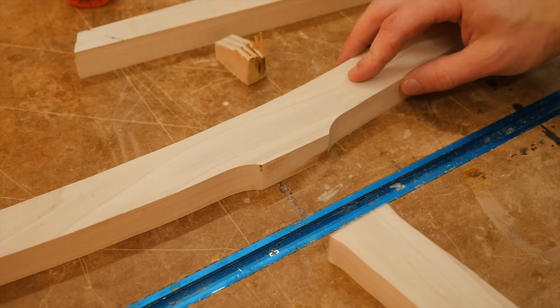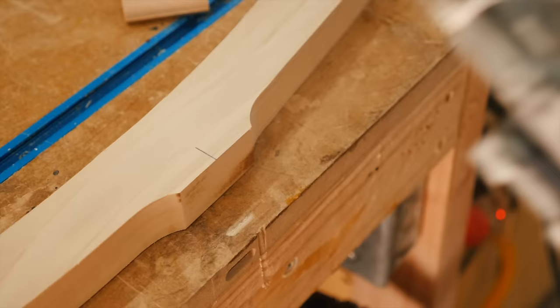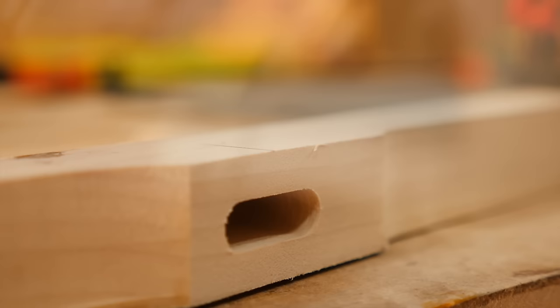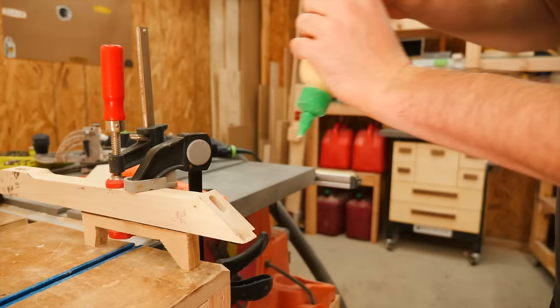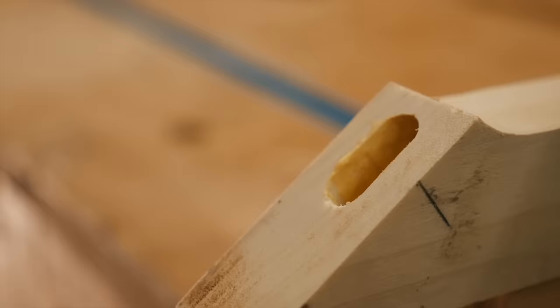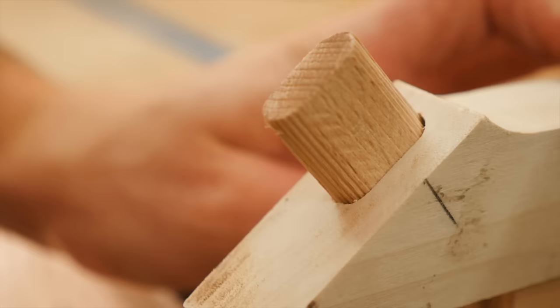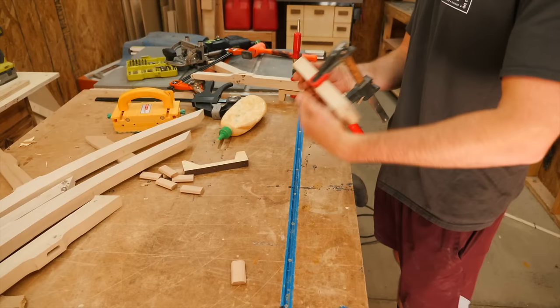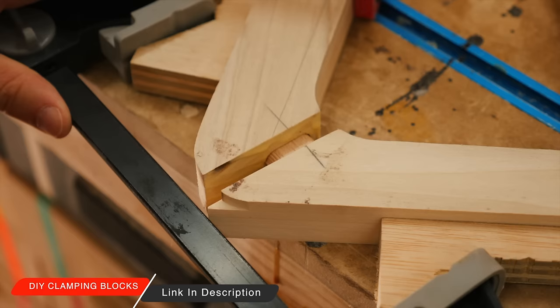With all the pieces routed out, I'm going to join them together with some dominoes. As always, dowels are an awesome method here, and I've built plenty of projects using dowels in the past. I just used the dominoes strictly for the speed of getting through this project so that you can see this video faster. Now these joints come together at some really weird angles, so I used my DIY clamping blocks to ensure that I had even pressure across the joints.